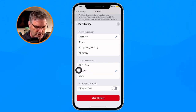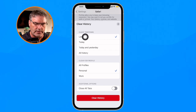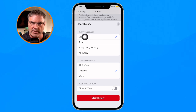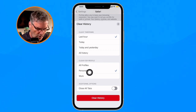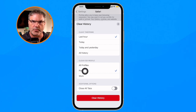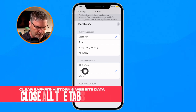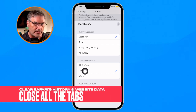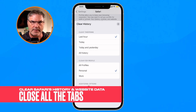So I go to Personal here, and now what it's going to do is delete all of the history data and history for the last hour only in my profile for Personal. And then if I also want to close all my tabs, which you may want to do, you can also turn that on.